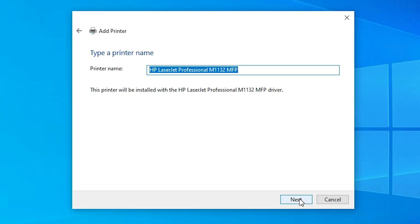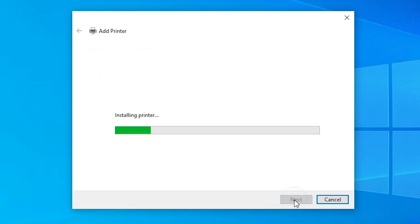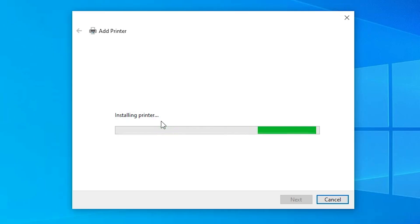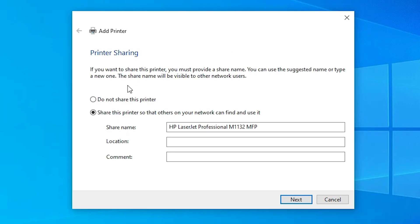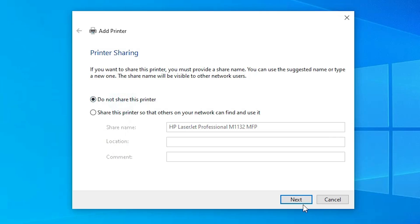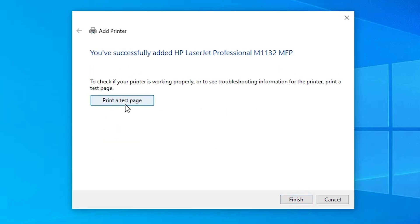Click Next. You can give the printer any name or keep the same printer name. Click Next again. The printer is now installing — wait a few seconds. After installation, if you want to share this printer select 'Share this printer'; otherwise select 'Do not share this printer.' Click Next. If you want to print a test page click 'Print a test page,' or just click Finish.